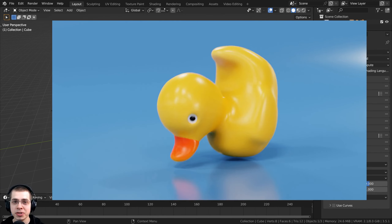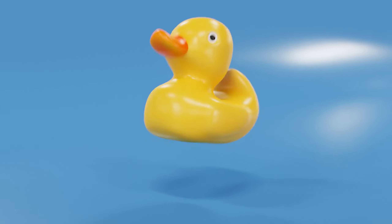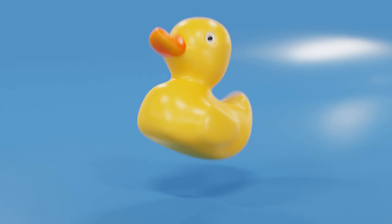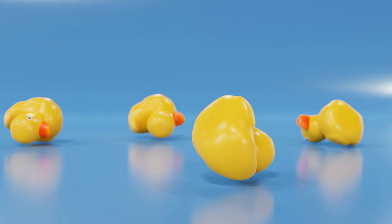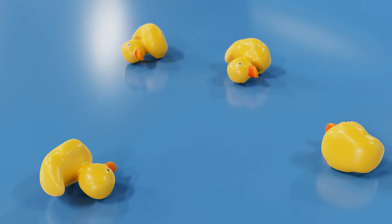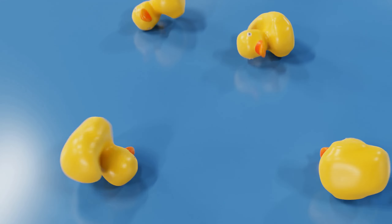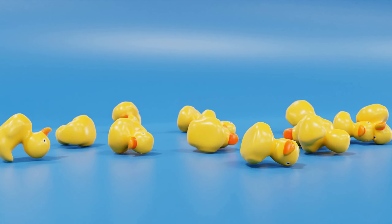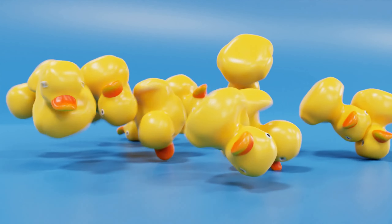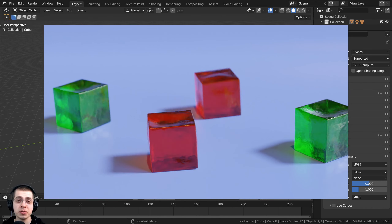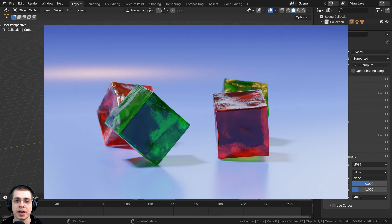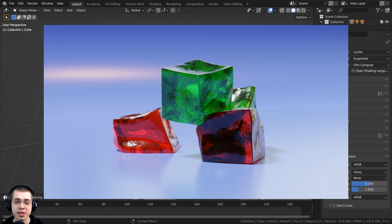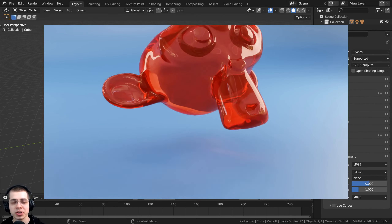In this Blender beginner tutorial, I will show you how to use soft body physics. Soft body physics can be used for many different simulations in Blender, such as rubber objects or jello objects, and even cloth and clay objects — basically any type of object which generally retains its shape but can be morphed and changed, like rubber, jello, or clay.